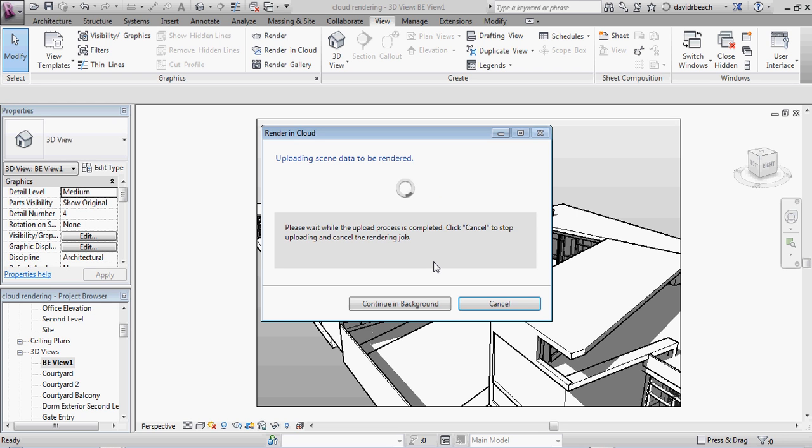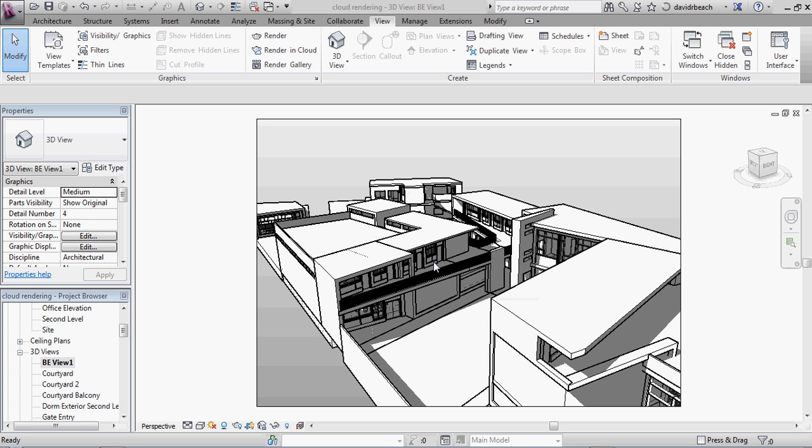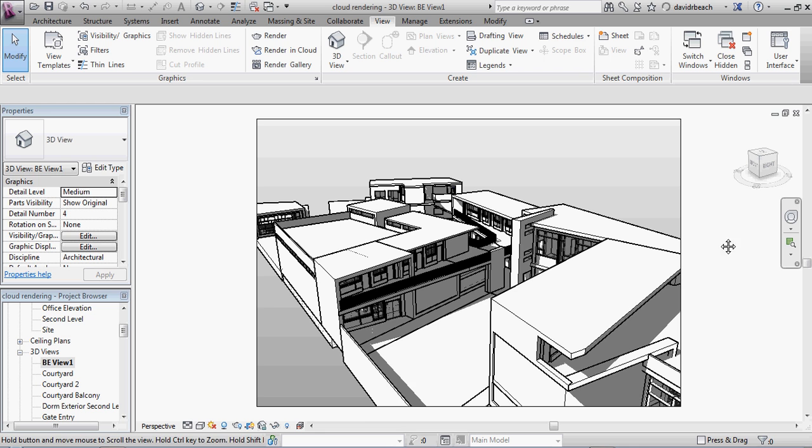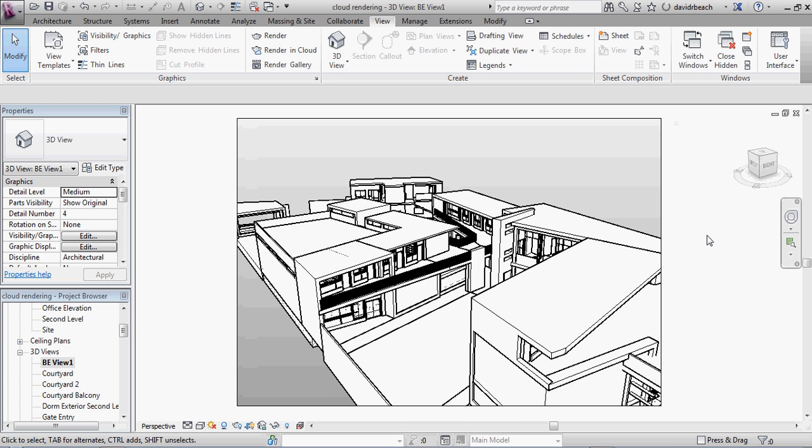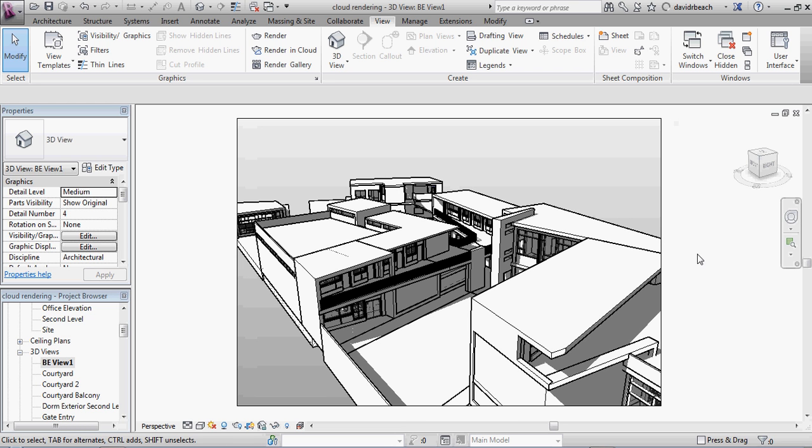So right now, it's essentially uploading the file. And now I actually have all the files that are ready to start rendering in the cloud, which is great. Because what I can do next is I can either continue working on the project, or I can actually set up another cloud rendering as well.